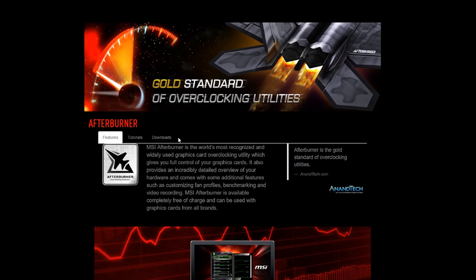The first thing you're going to need to do is download your overclocking utility software. My personal favorite from experience is MSI Afterburner. Go over to MSI's website — you can actually just Google MSI Afterburner — and it'll take you to their page that looks just like this.